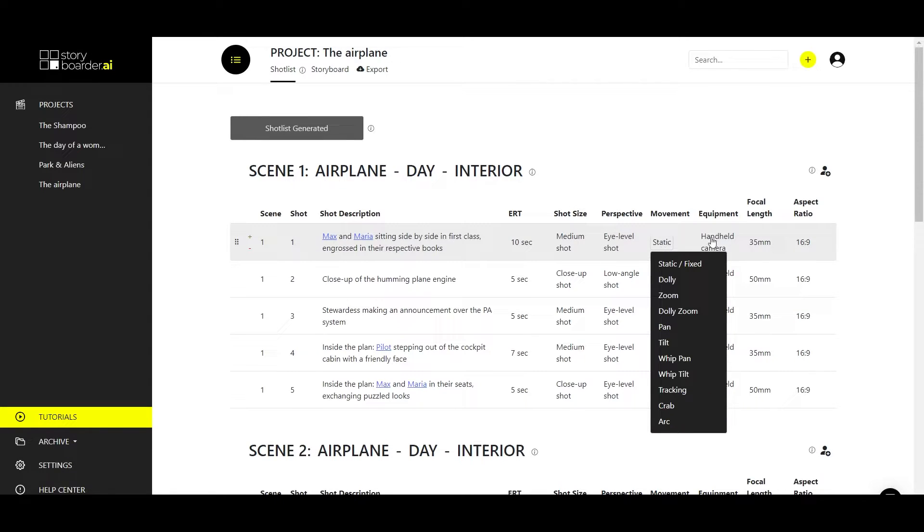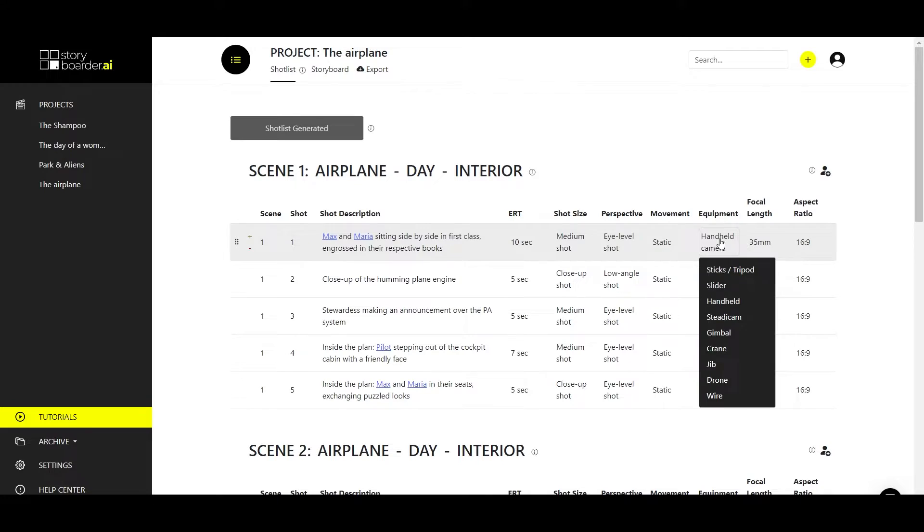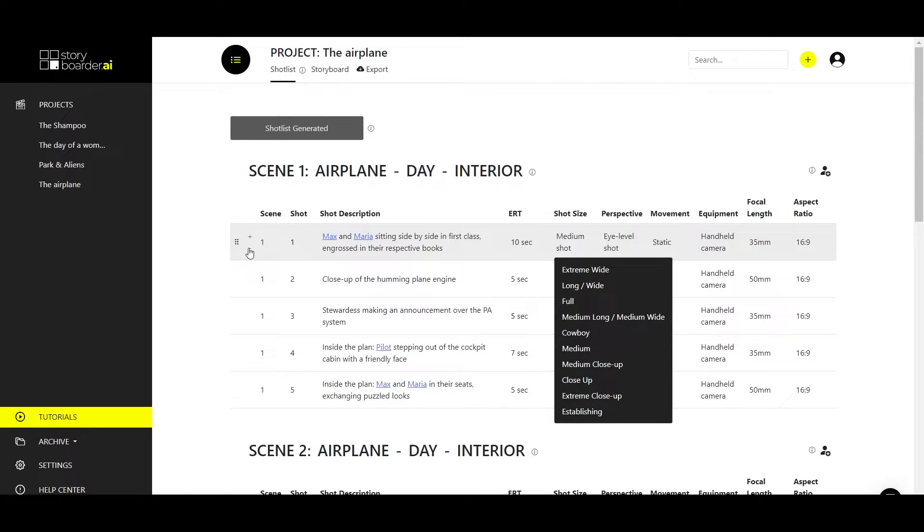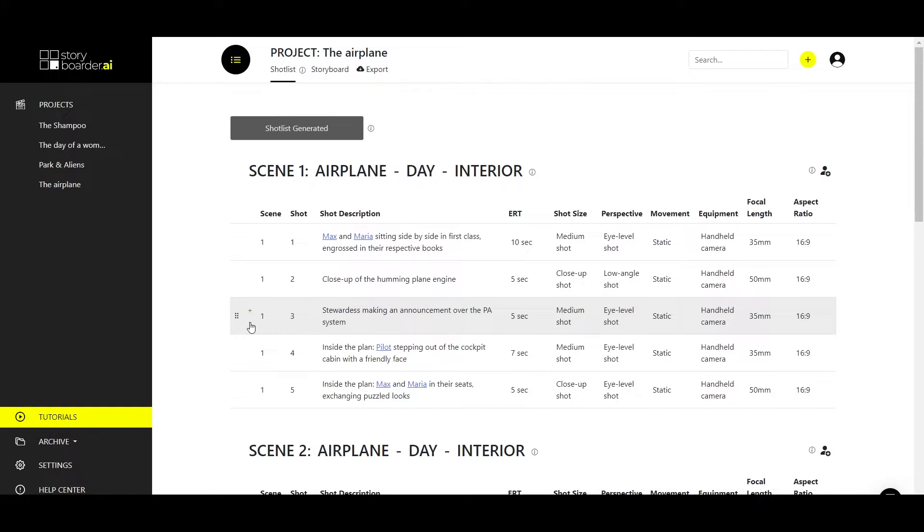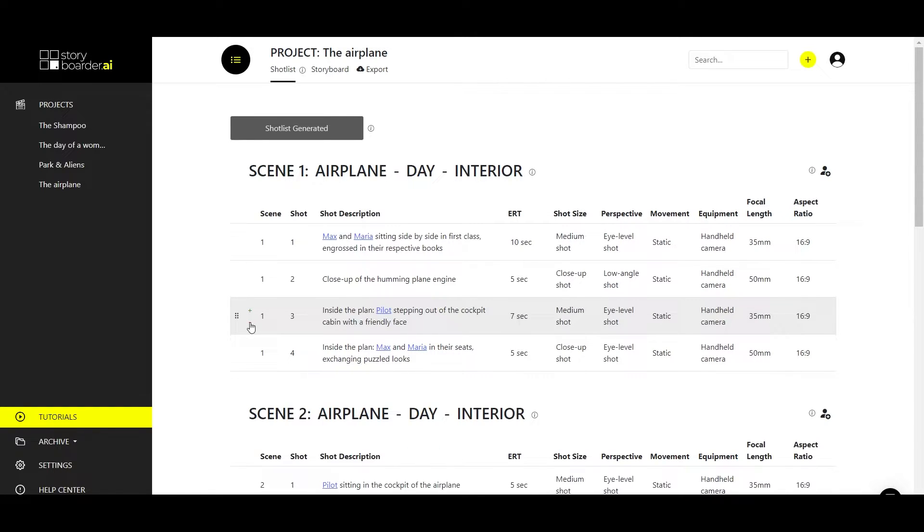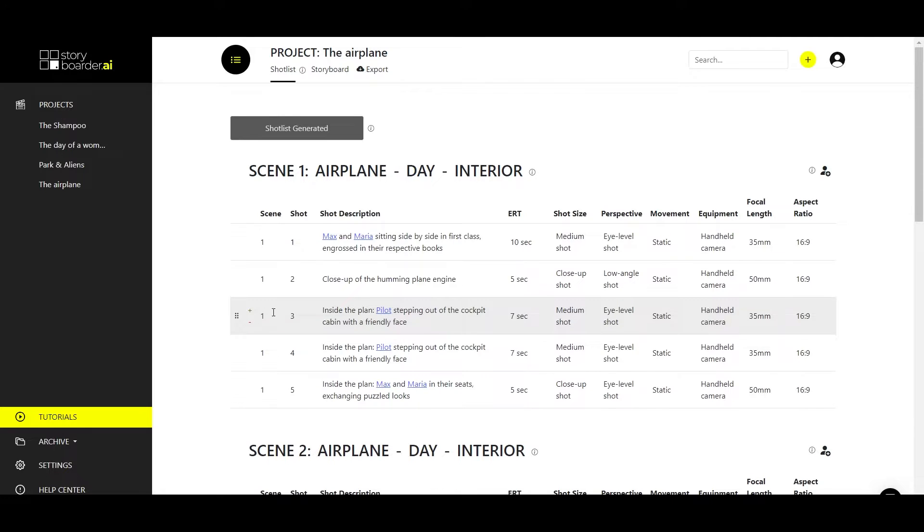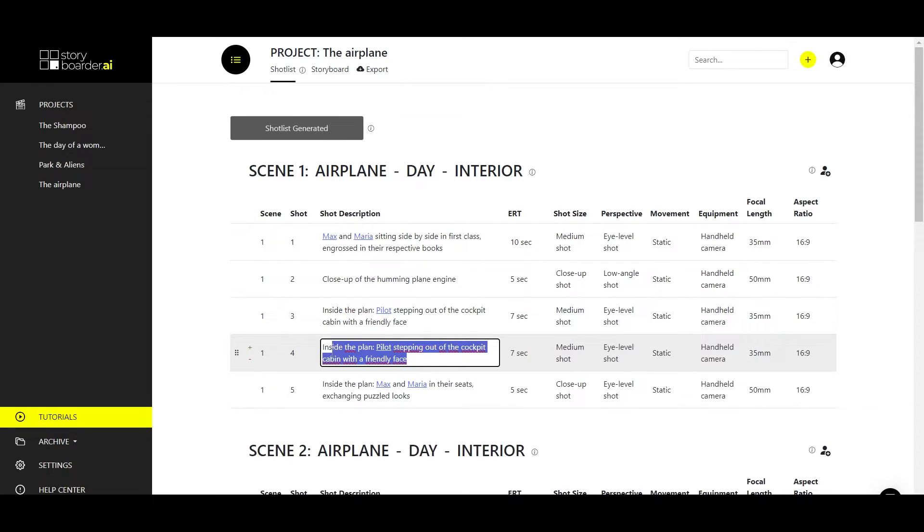You can also use the plus and minus icons to add or delete shots. For example, if you don't like a shot, you can simply delete it. You can also add shots at any time. If you click on the plus, the shot will be duplicated and you will have the same shot down here again so you can make changes to it.